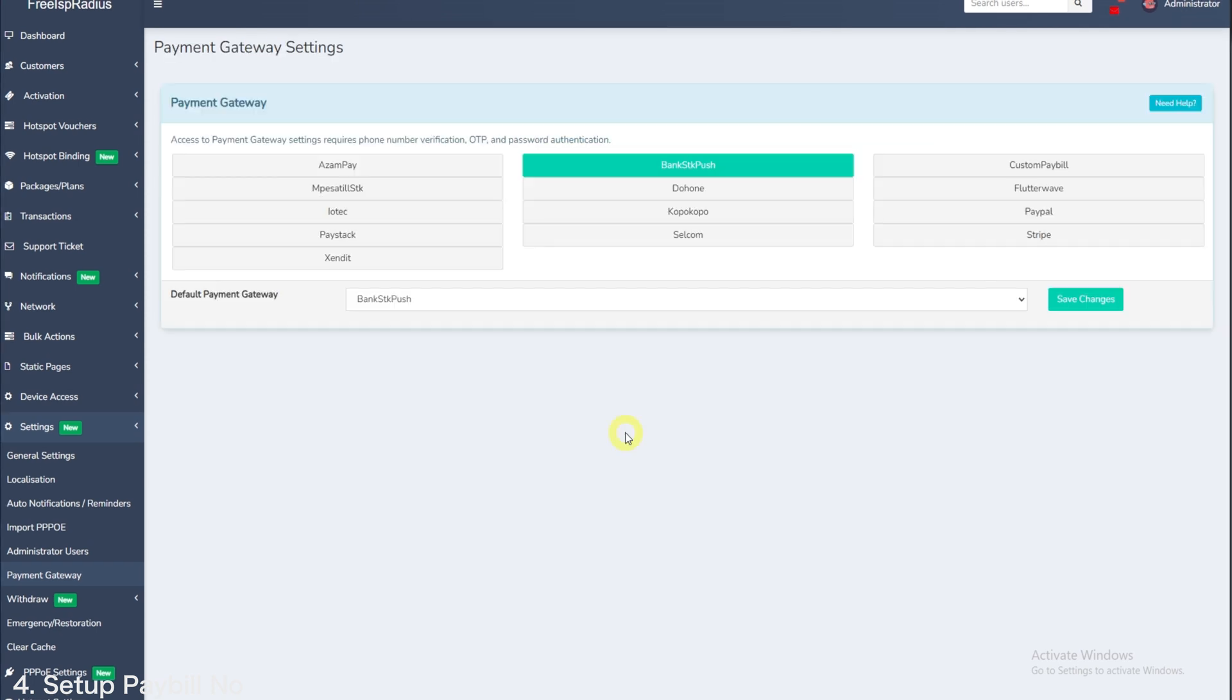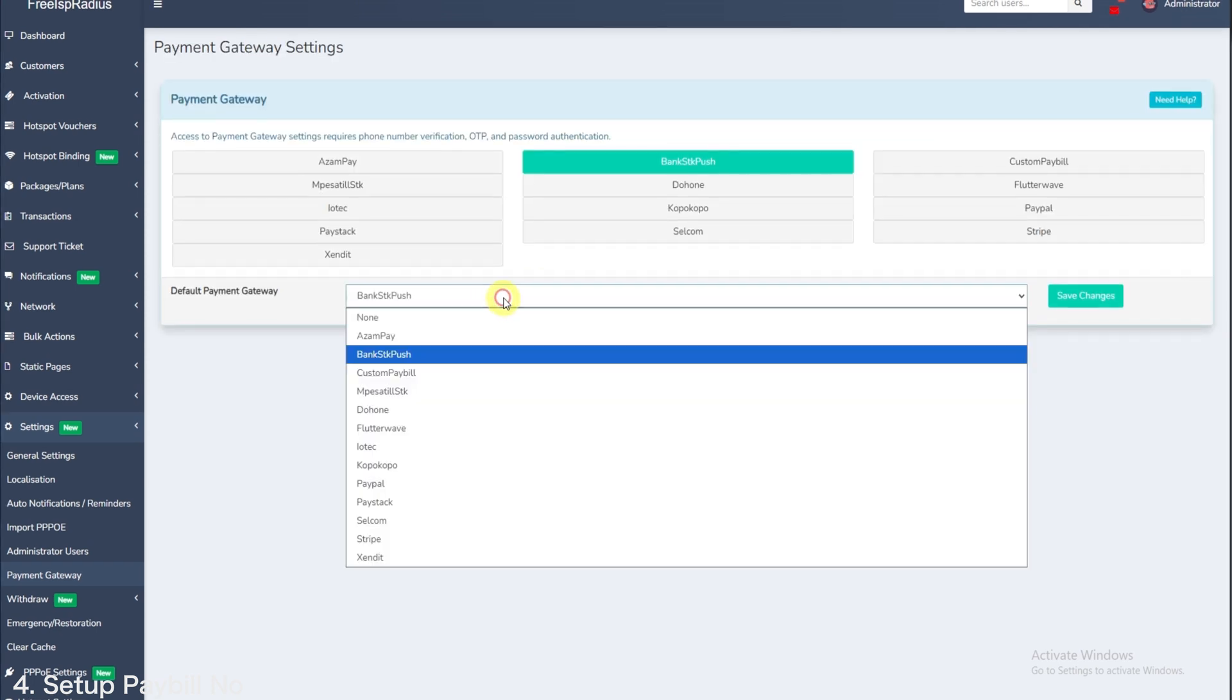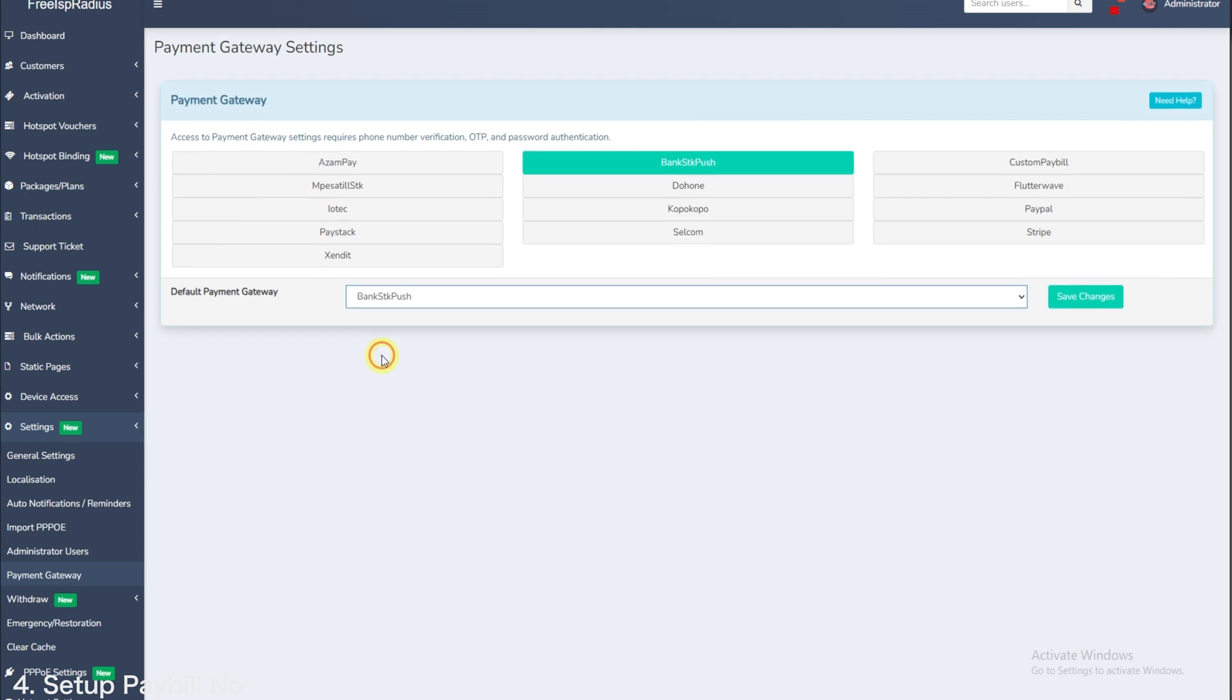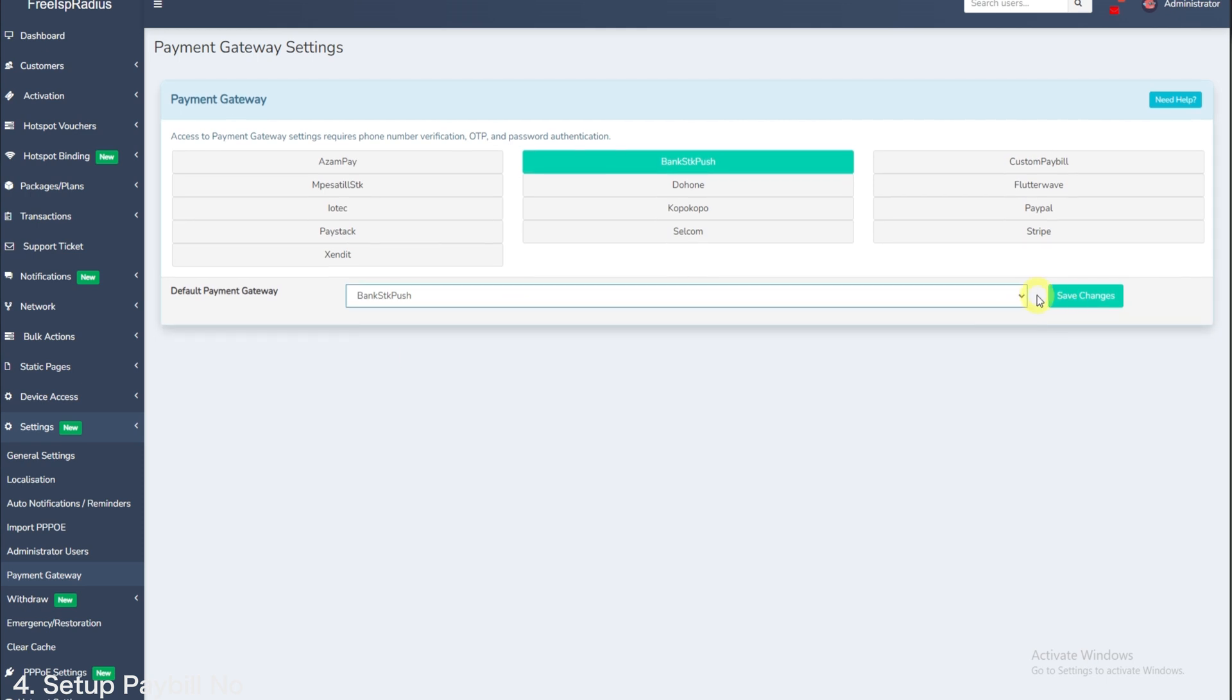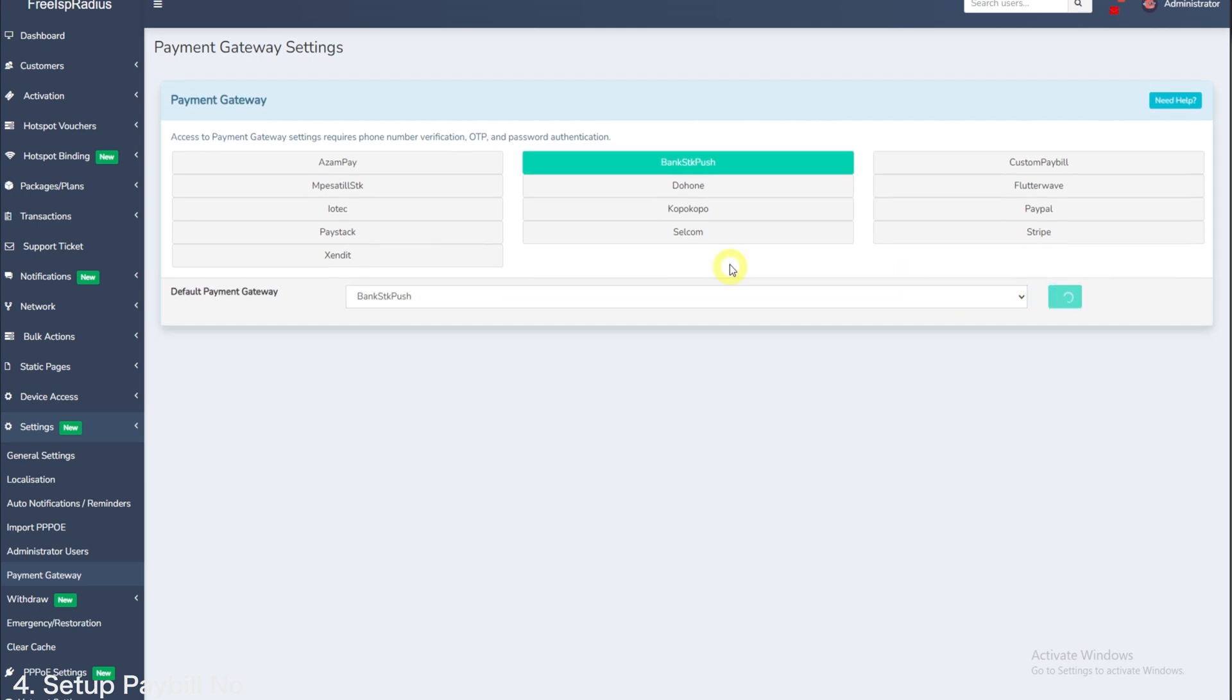Remember, default payment gateway will be bank SDK push, not custom pay bill if you are using any pay bill. Thank you for watching.